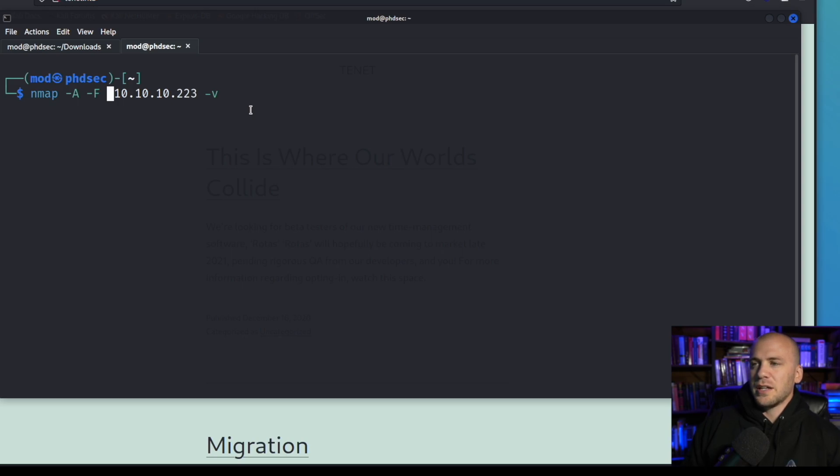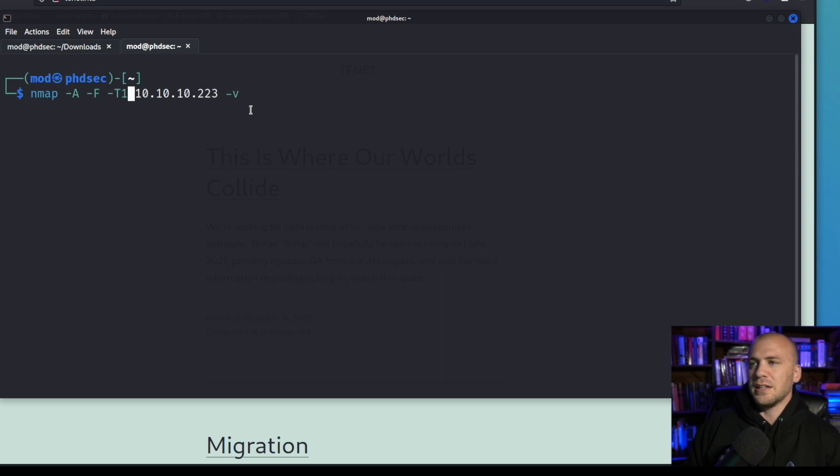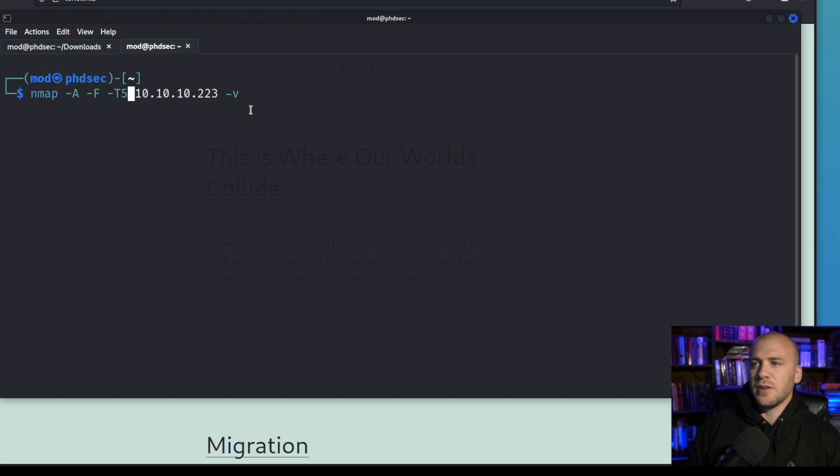So we want to run the dash F for our ports and then you're going to want to run a dash T and then a 1 or a 2. This is going to really slow down your network scan. I think that nmap runs on a T3 automatically, and if I'm in a hurry and I just want some ports to shoot at, if I'm in a CTF I'll run a T5.